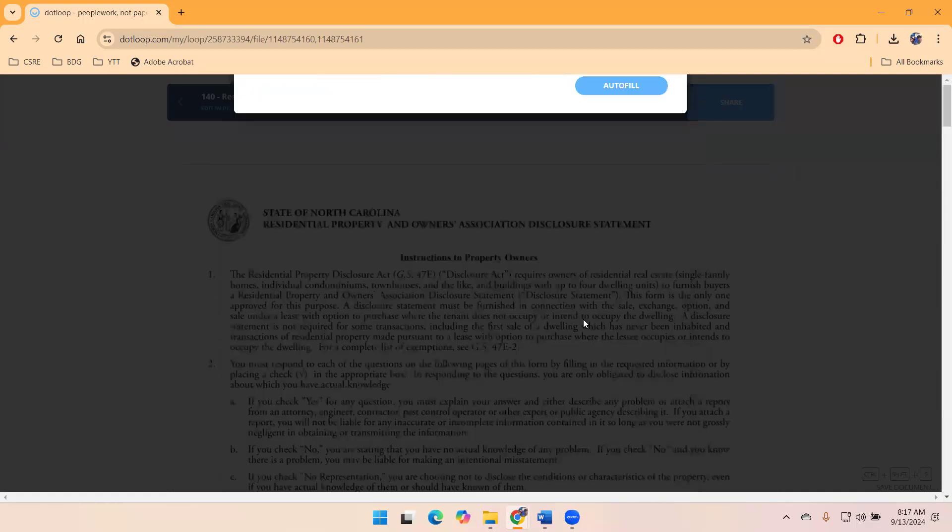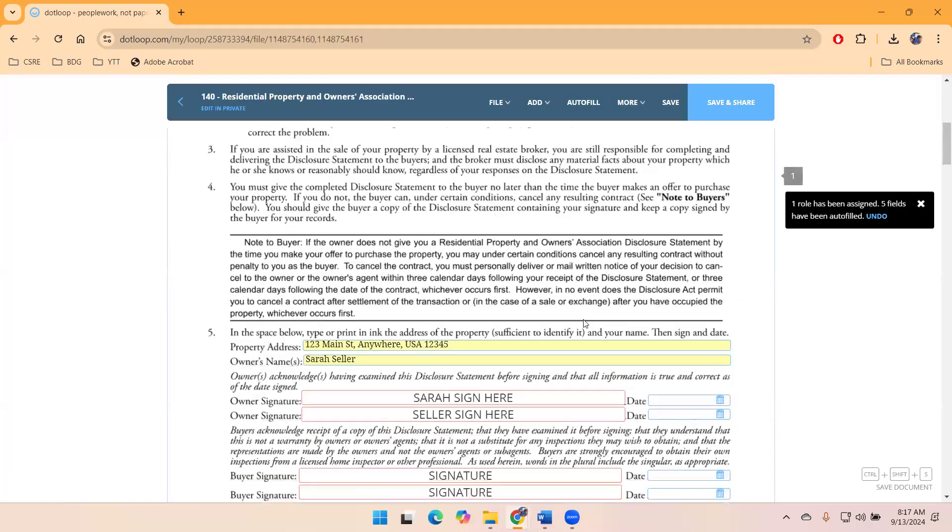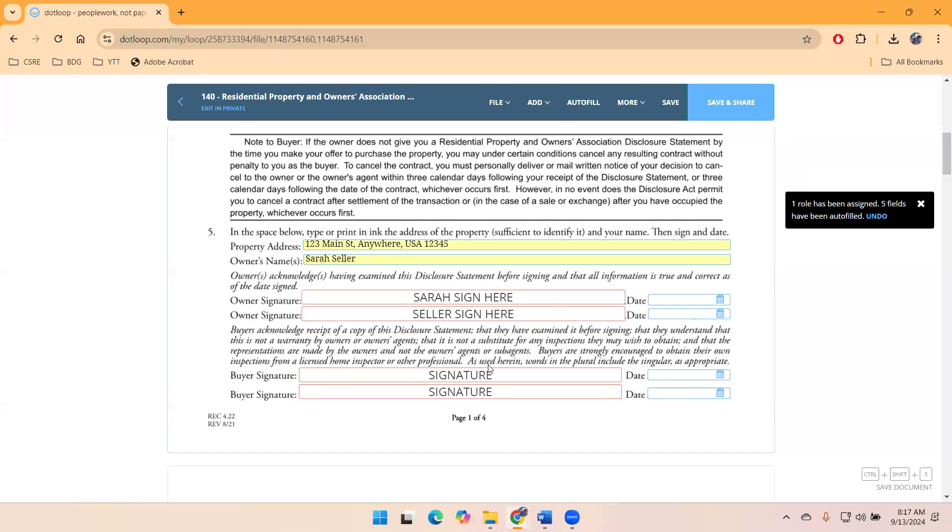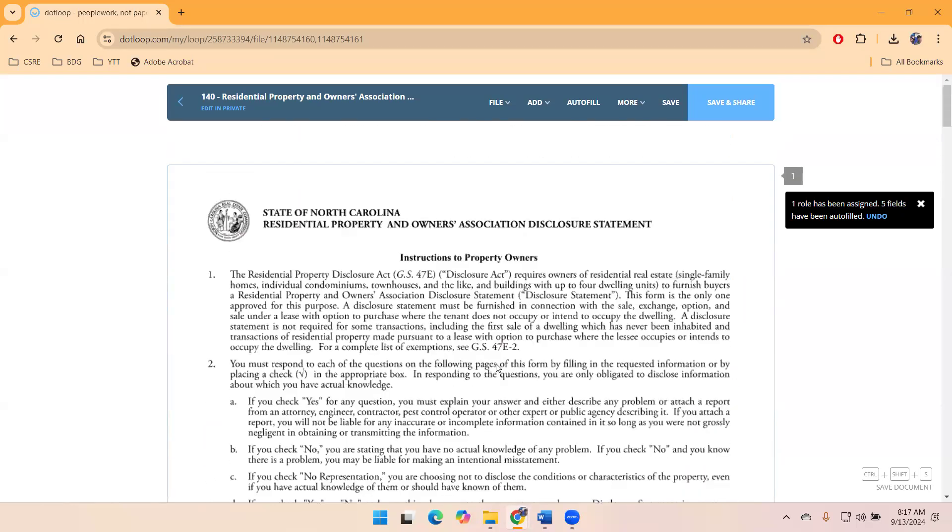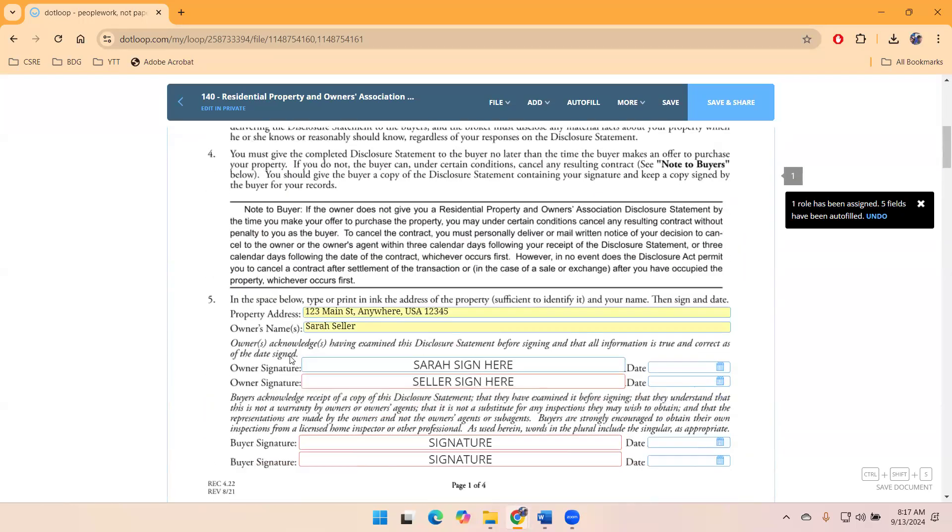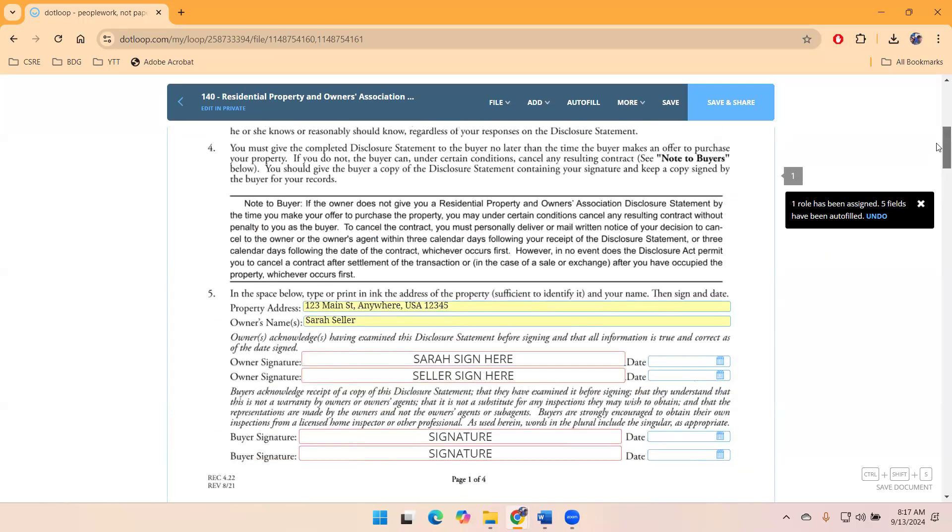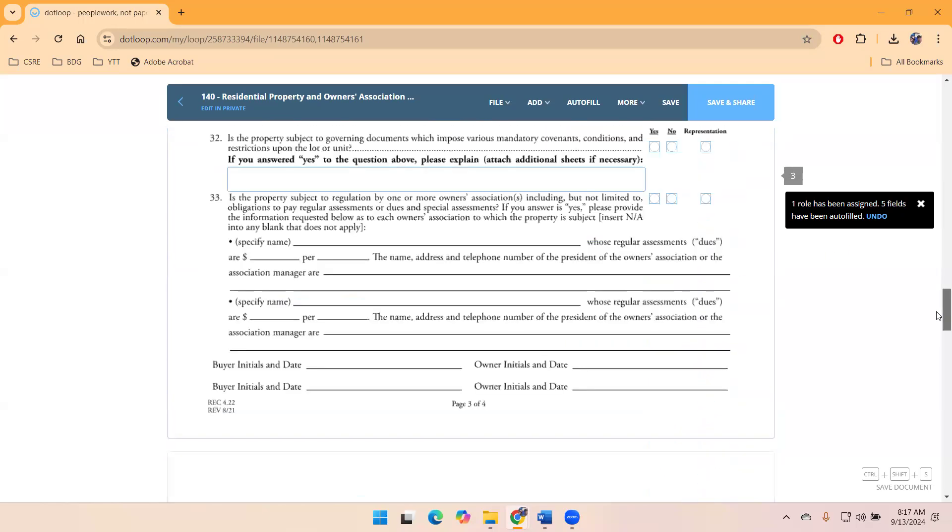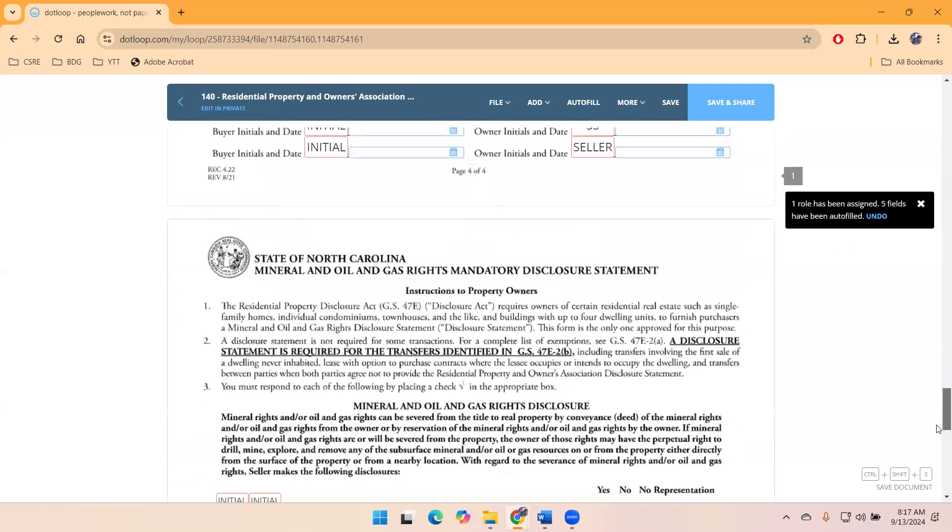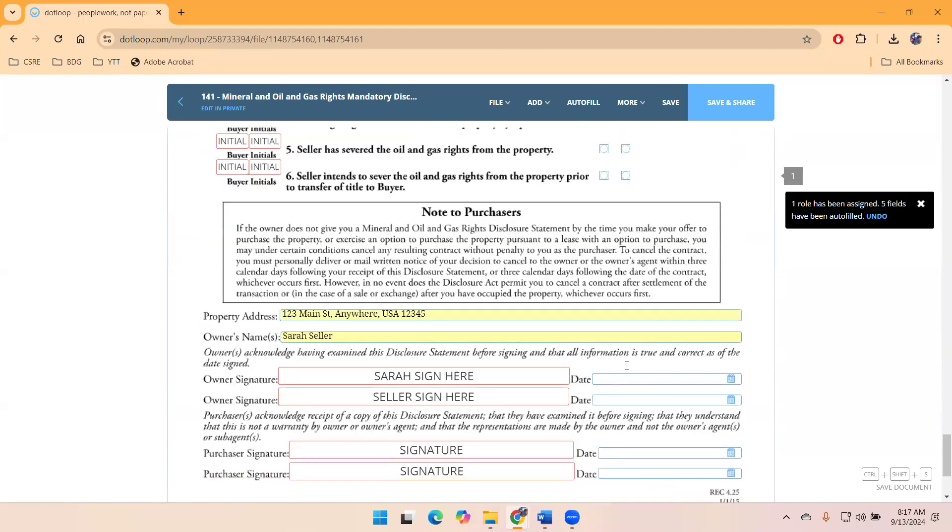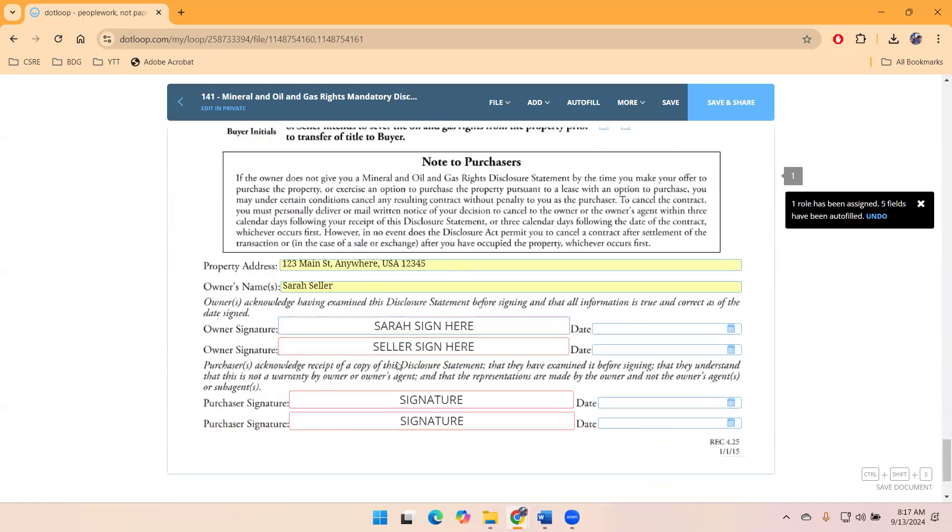When I autofill, then you can see Sarah Seller's name automatically filled in. Again, I don't have much to do here. So what I need to just make sure is that the address is in. We look at the MOG, make sure the address and the Sarah Seller.